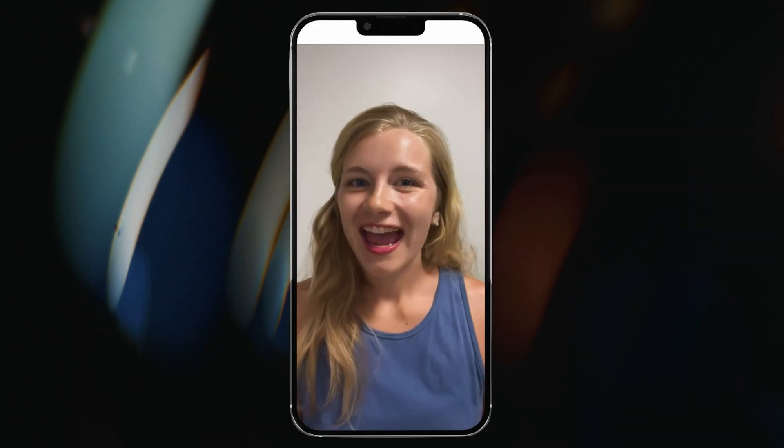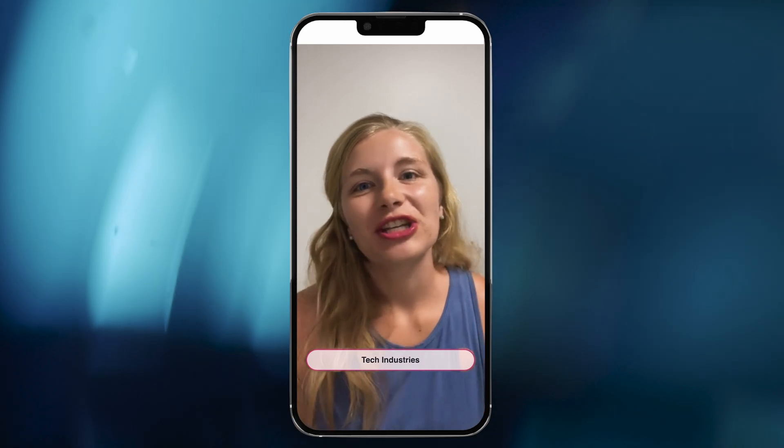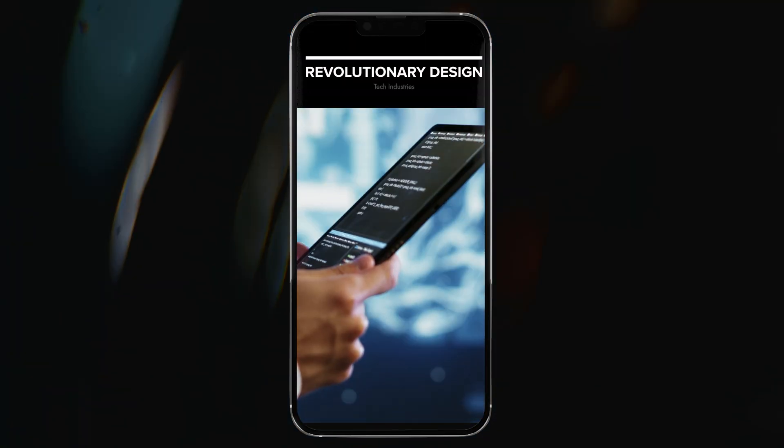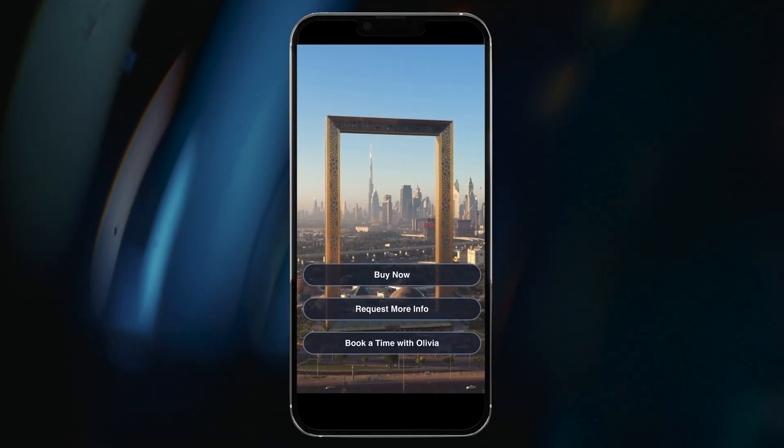Oh look, it's Olivia. Hey Steve, you're gonna love this. Check it out. She's right, I do love it. Watch what happens at the end. Ooh, more buttons. That's just the beginning.